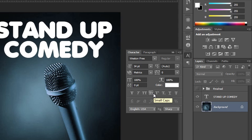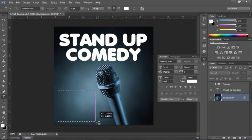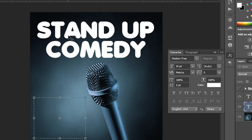Now we're talking about doing area type. With area type, what you do is create a box and then your type flows inside of it. I'm going to click and drag arbitrarily to create an area type box, and once I start typing my type will flow inside of it. I would rather have left-aligned type, so I'll click that before I begin typing.